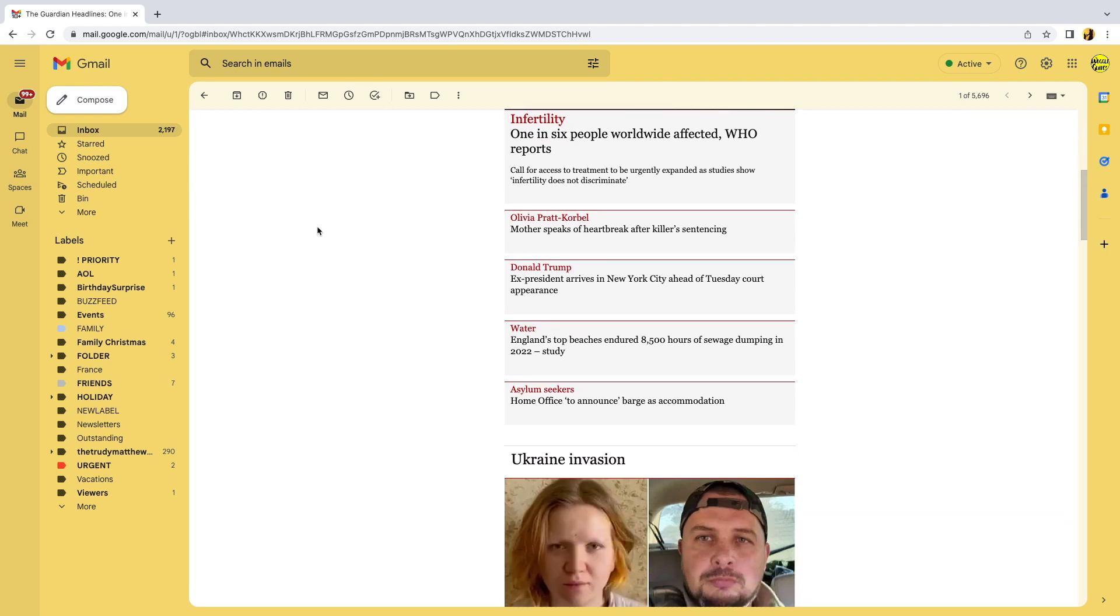Changing the font size of emails you receive is quick to do however. The size of an email font is set by the web browser you happen to be using to view your Gmail account on. In my case I'm using Google Chrome.